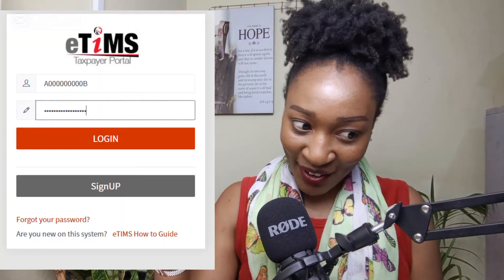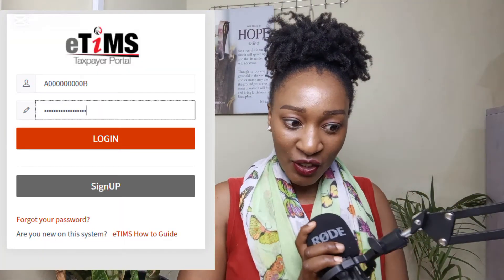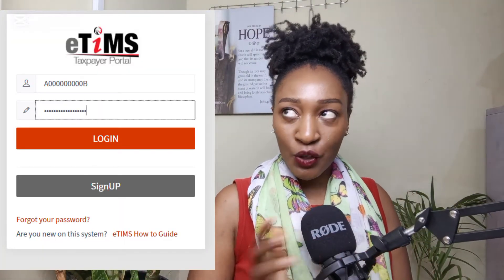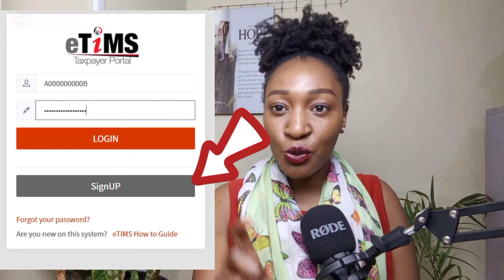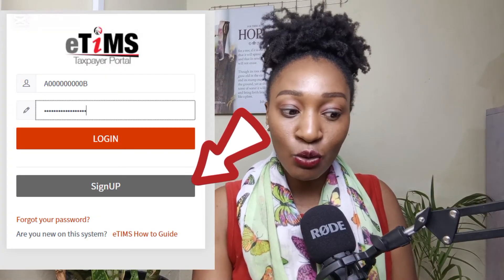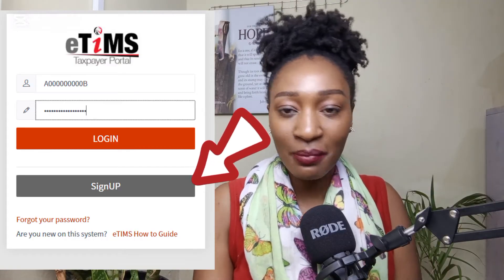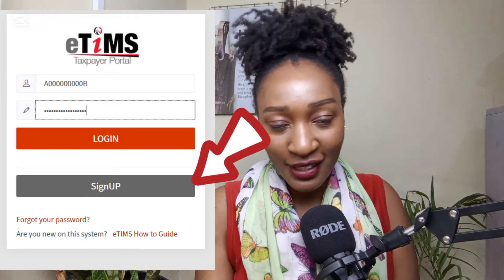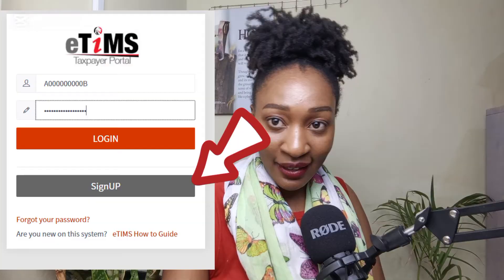You're going to come across a window that looks like this. In this page, remember you don't have an account yet, so you want to sign up and not log in. This video is about doing it for the first time. So click 'Sign Up'.